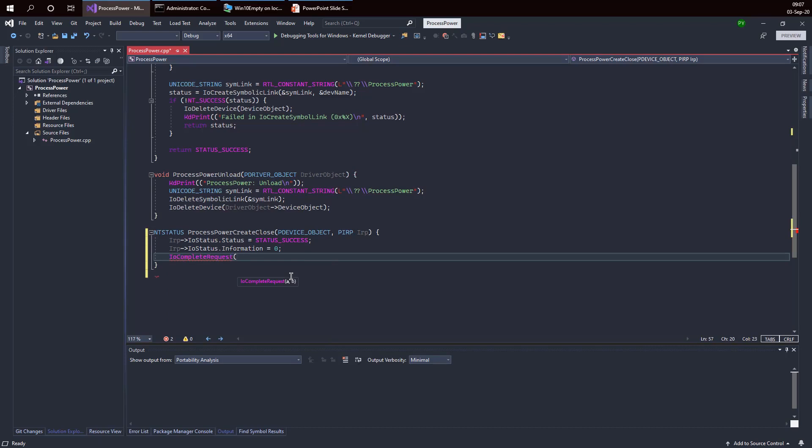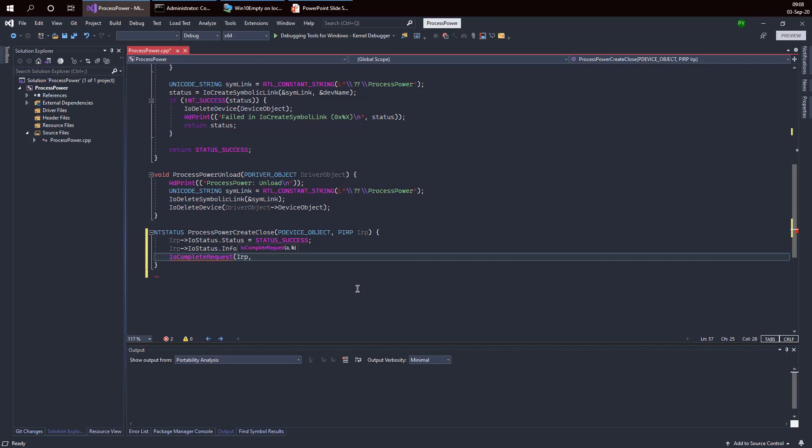The IO complete request function is in fact a macro that's calling an internal function. It requires two parameters: the first one is the IRP to complete, and the second one is the priority boost that I can provide to the original client thread. This is mostly useful when you have operations that are completed asynchronously and the client thread may have been waiting for a while. For this course we're going to complete all operations within the handler itself without any asynchrony, so it's perfectly fine to provide zero here.